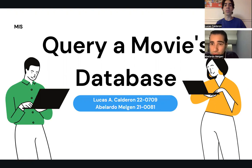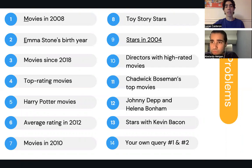This is a query, a movie's database made by me, Lucas Calderon, and Abelardo Melgen. These are the problems stated in order.